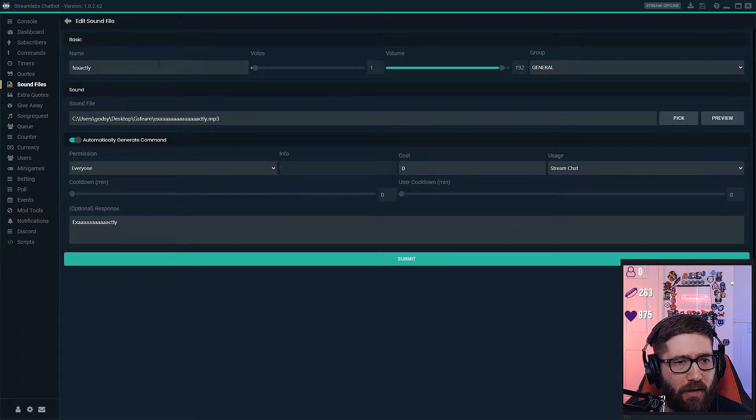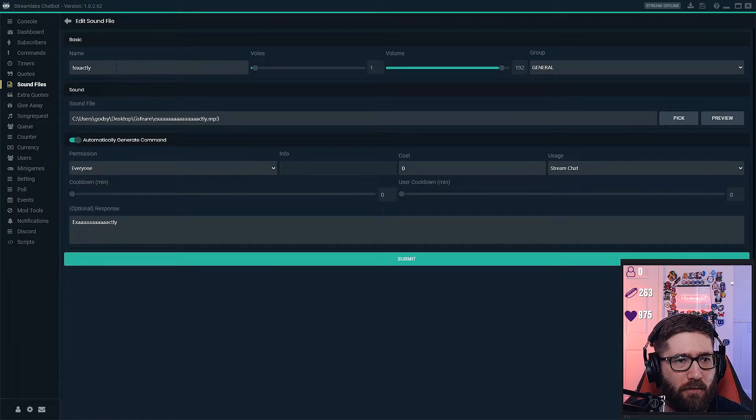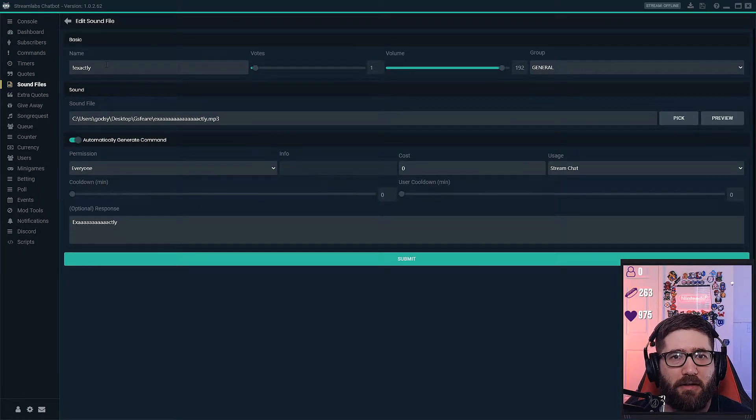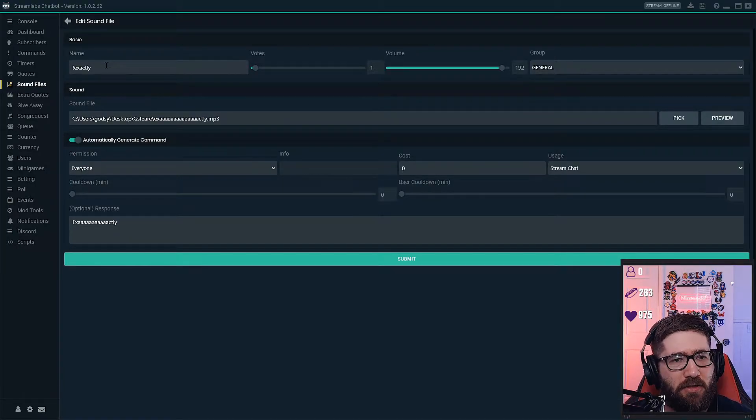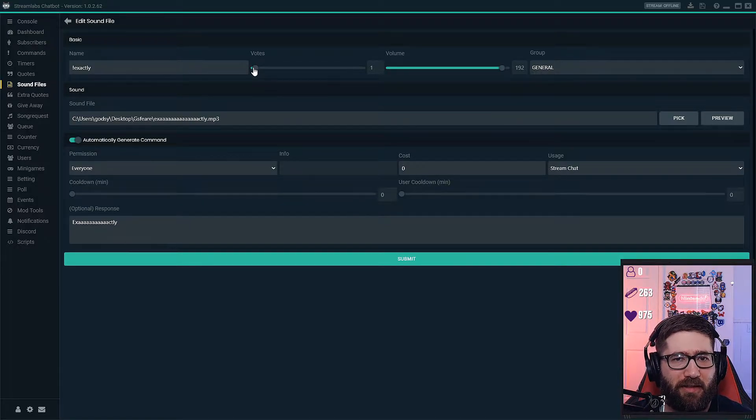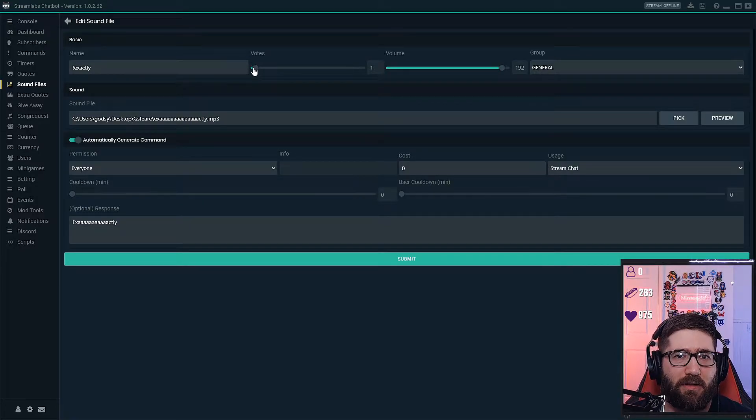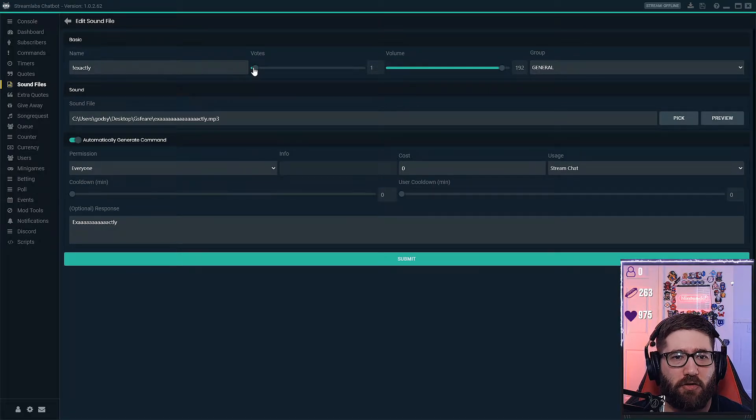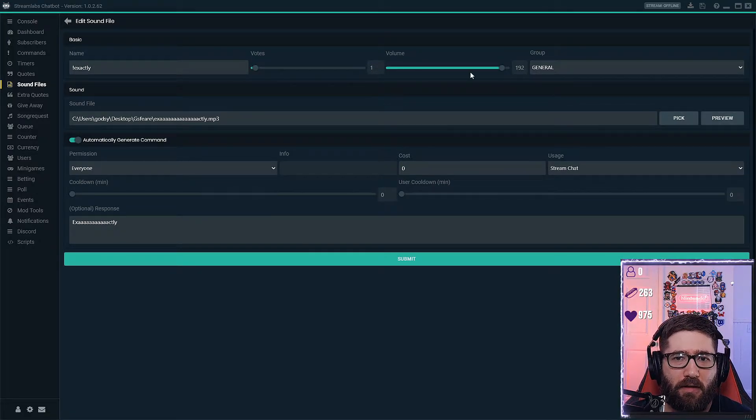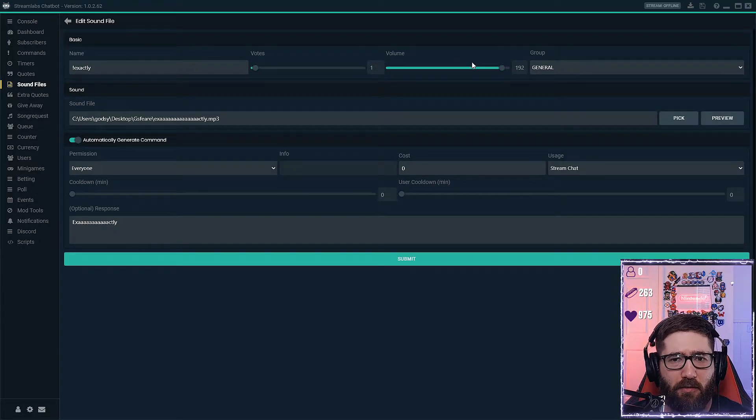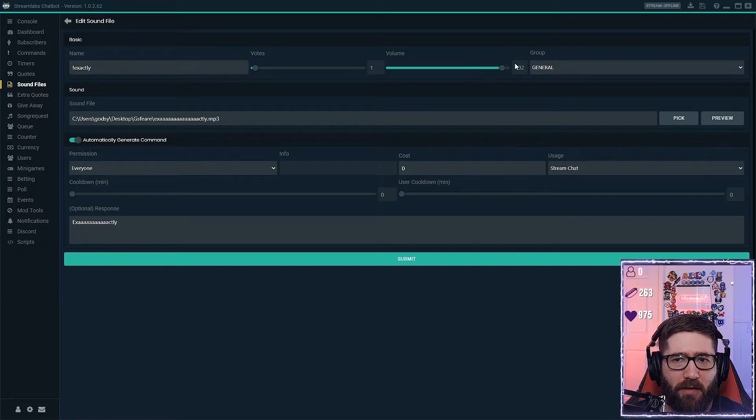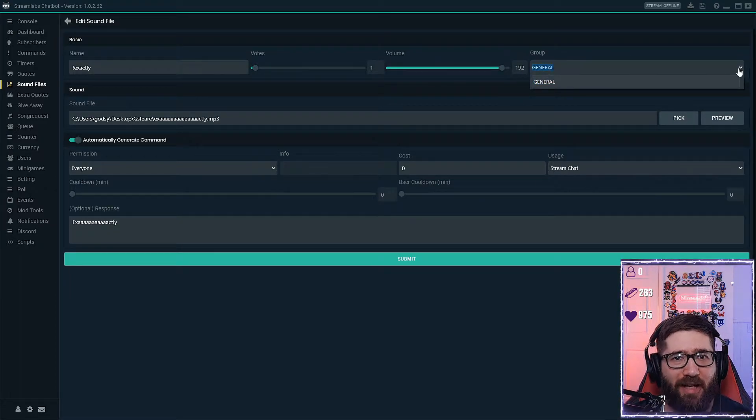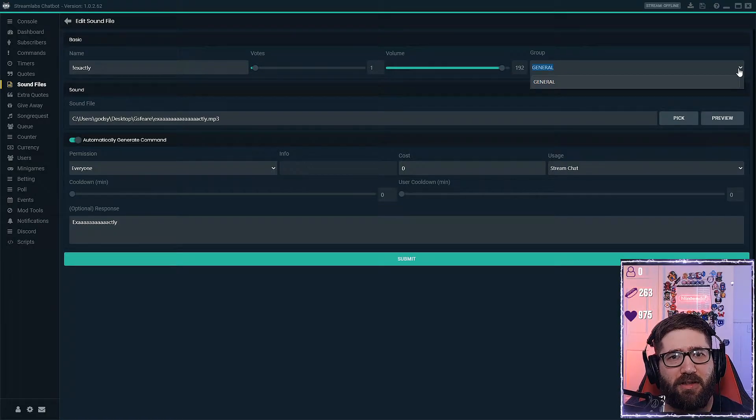You go to right here. So this basically is the name, so I've got exclamation exactly. Now this votes means that it takes one person typing that command for it to trigger. Of course I have the video or the audio volume of it. The group is general. This is basically which chat you're going to be using.